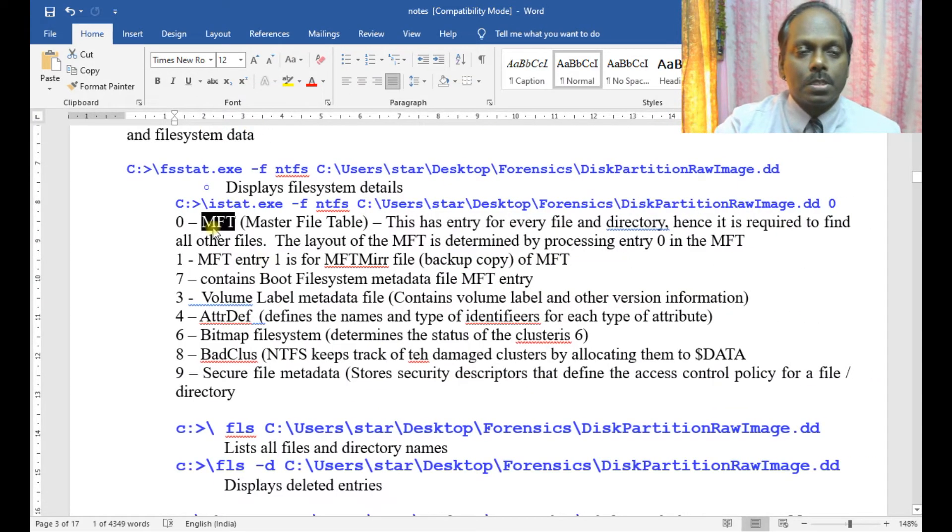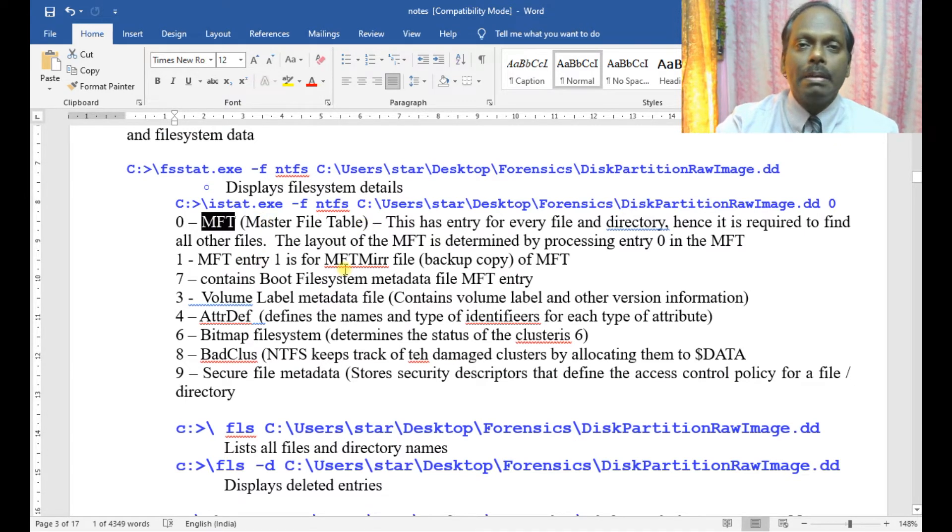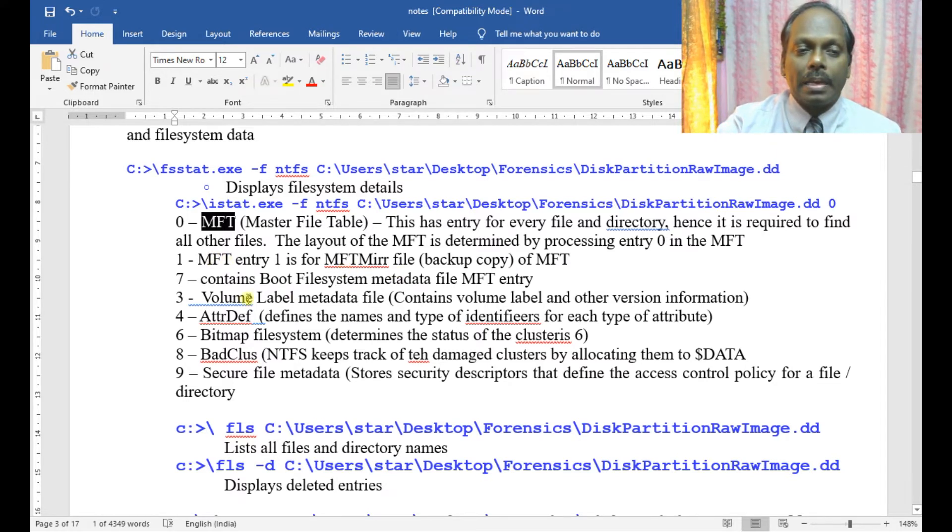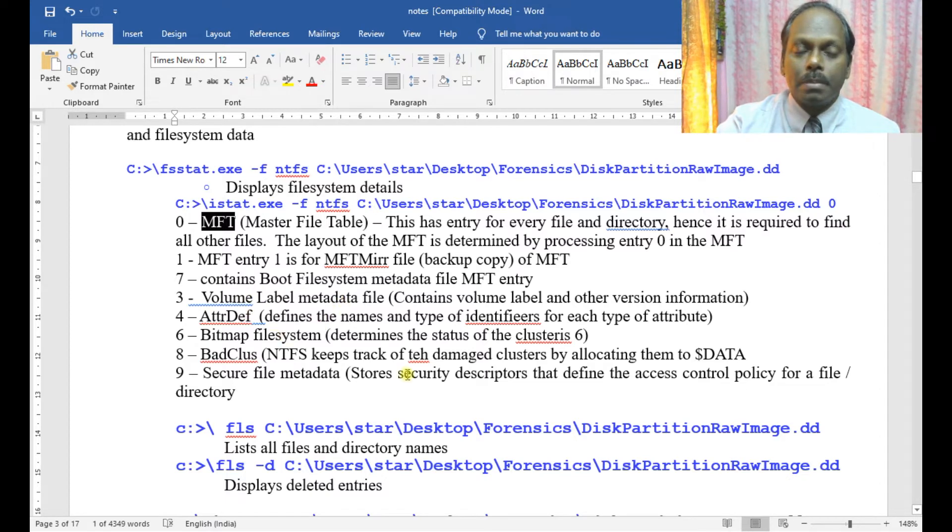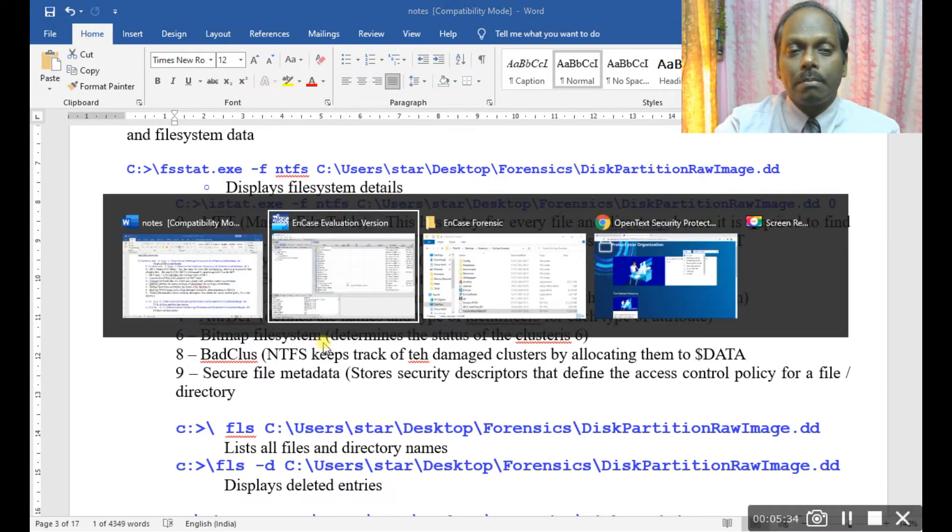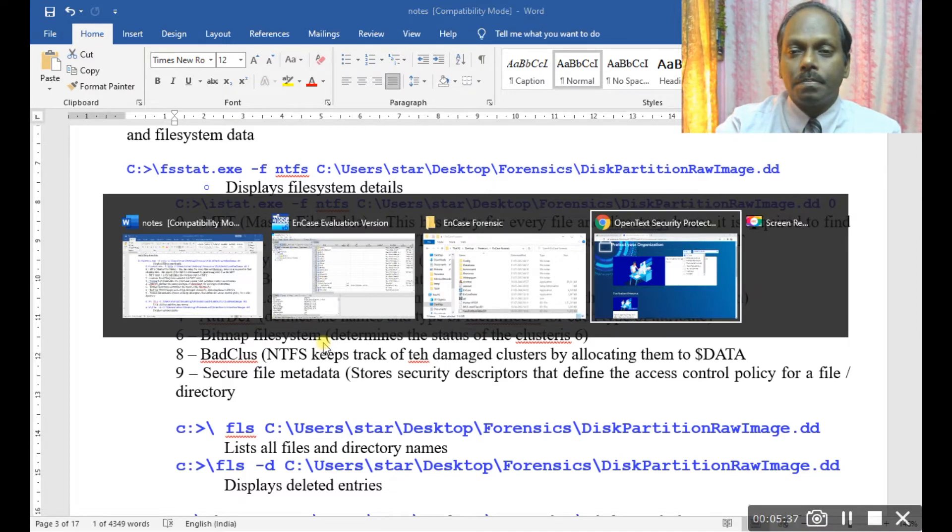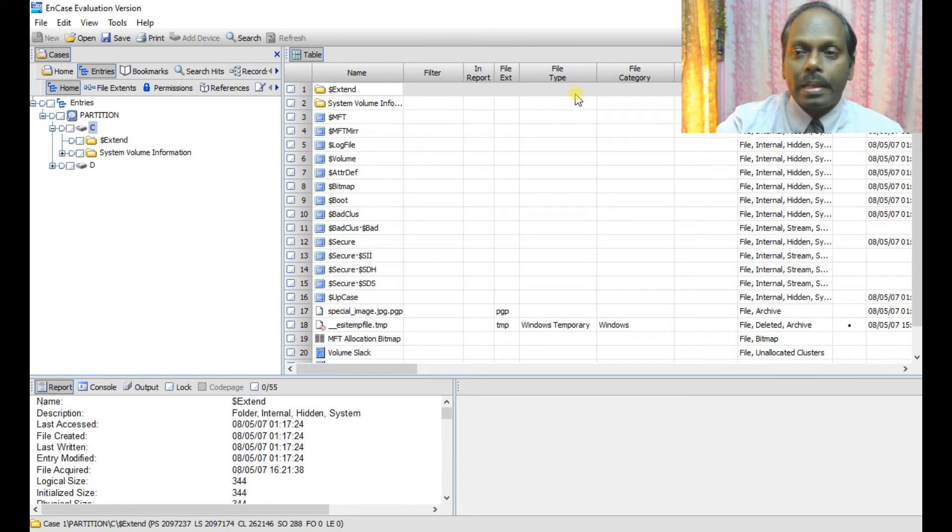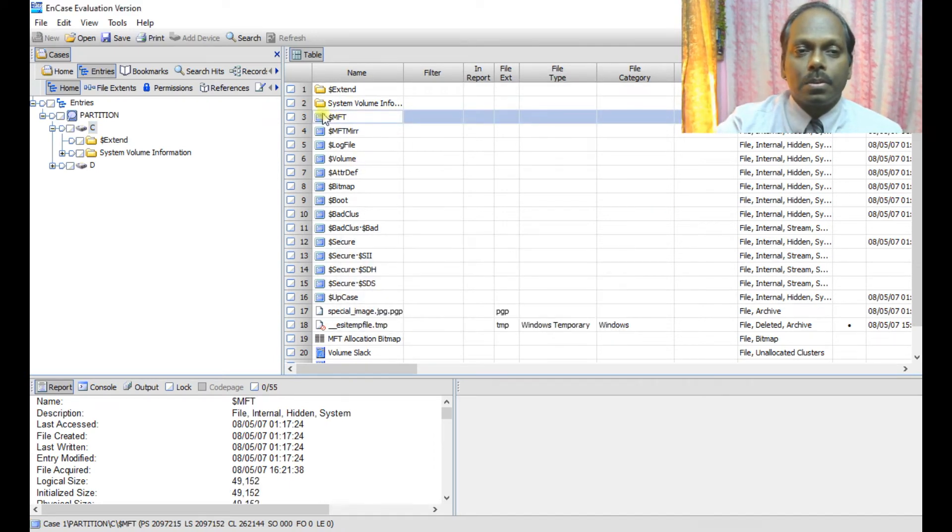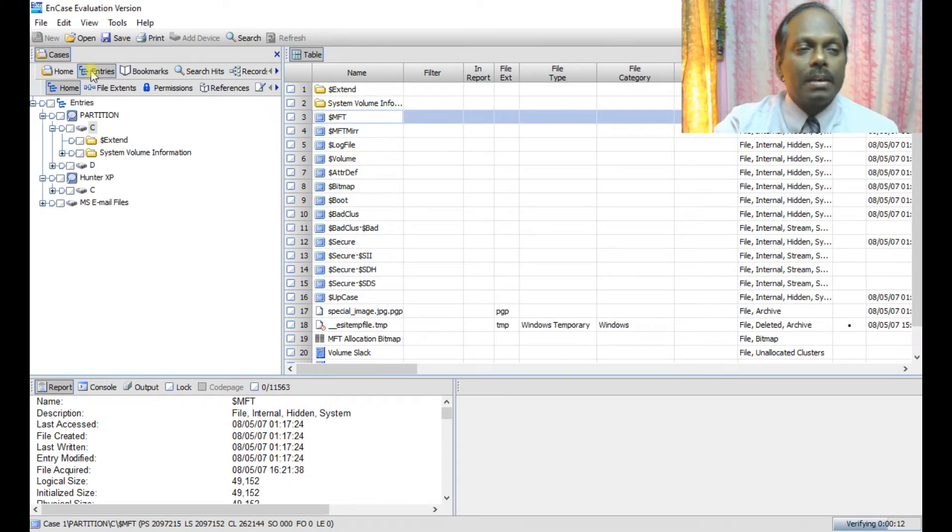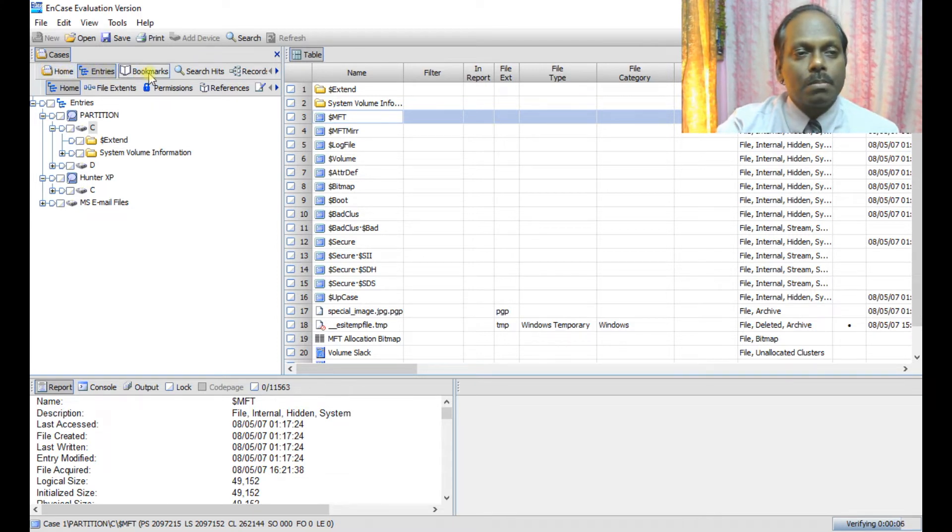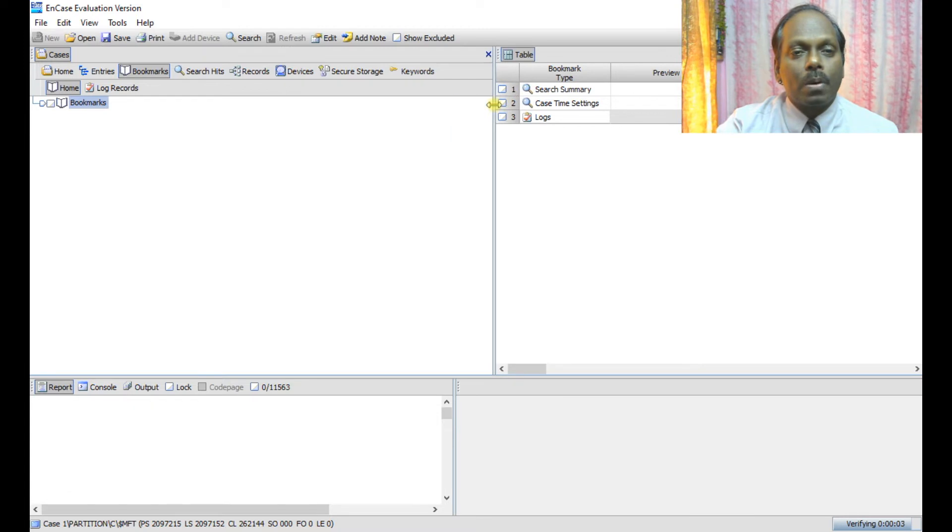This is my MFT master file table. This is the crucial entry for any boot sector or partition tables. Like you have volume label, attributes, bitmap, bad cluster to keep track of all the deleted files, etc. You can see all these entries here. And of course you can see the other tab entries, bookmarks. You can select more and more which are there.